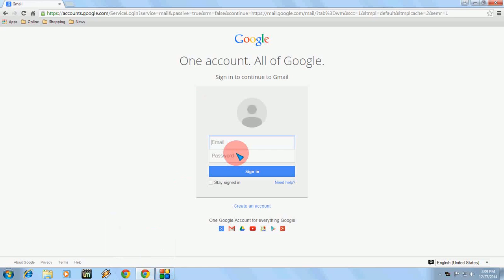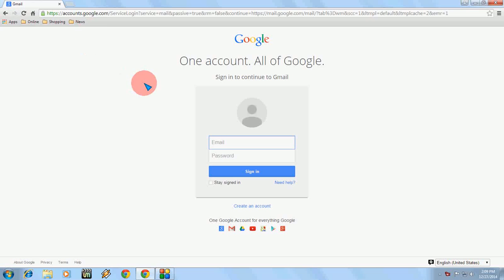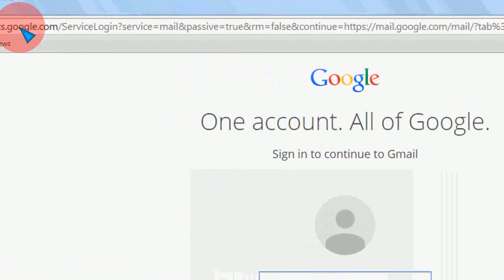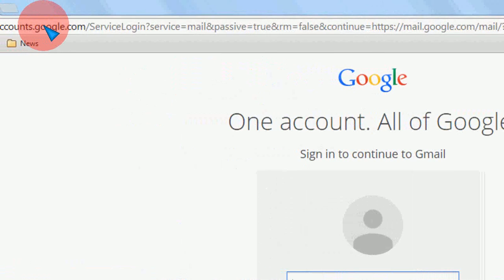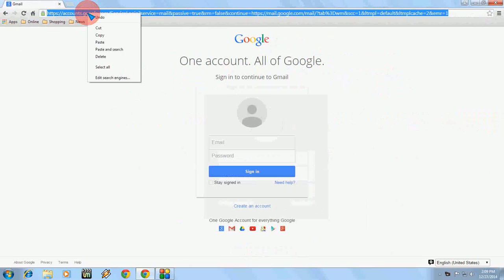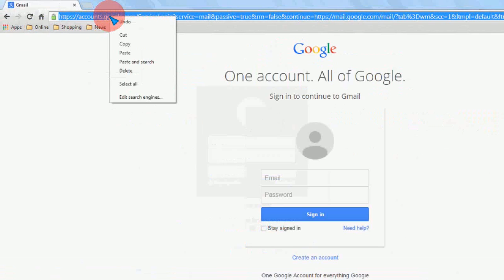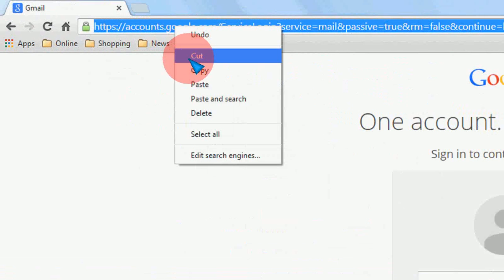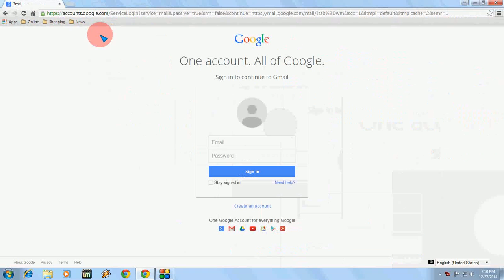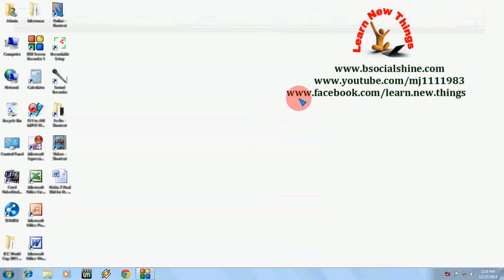For this I have created one shortcut key. First, open your Gmail login page in your browser and then copy this URL. Just select this and copy it. Now close this browser and come to your desktop.